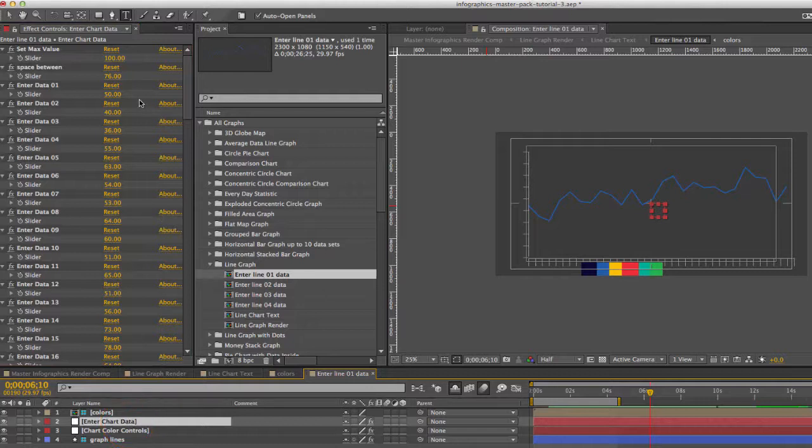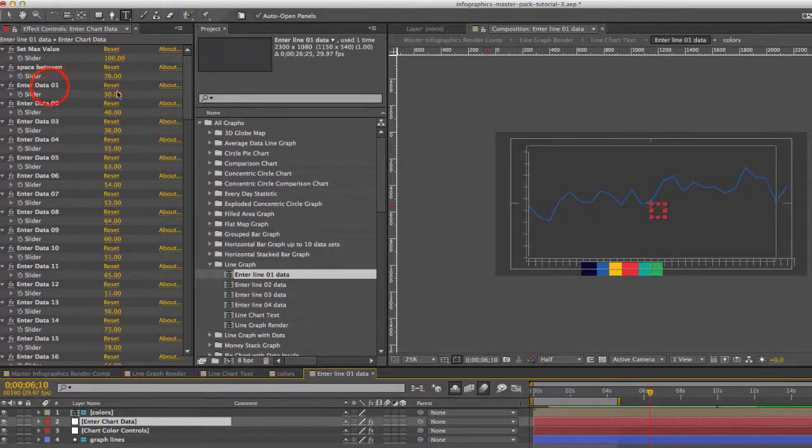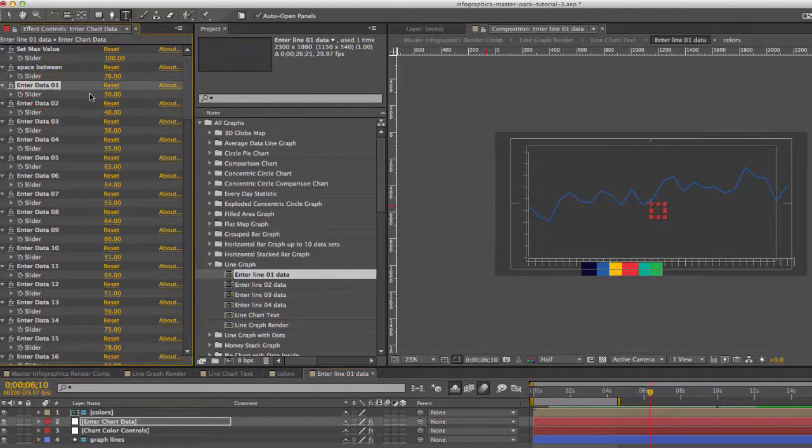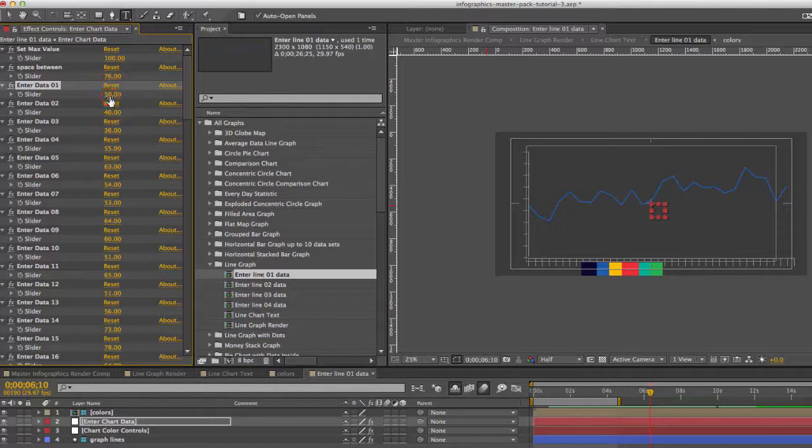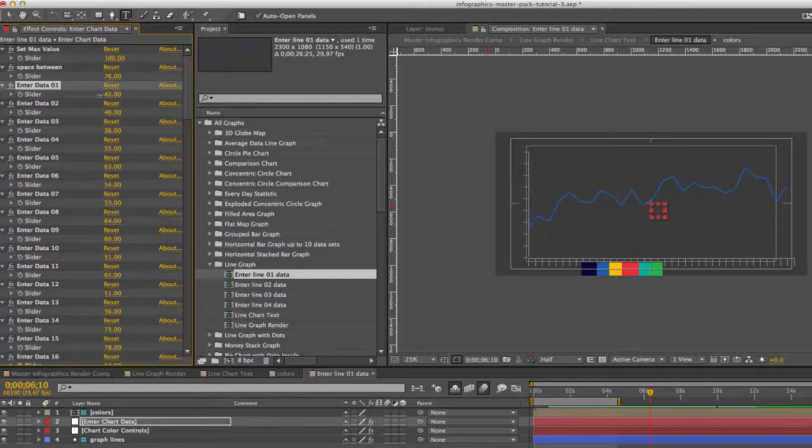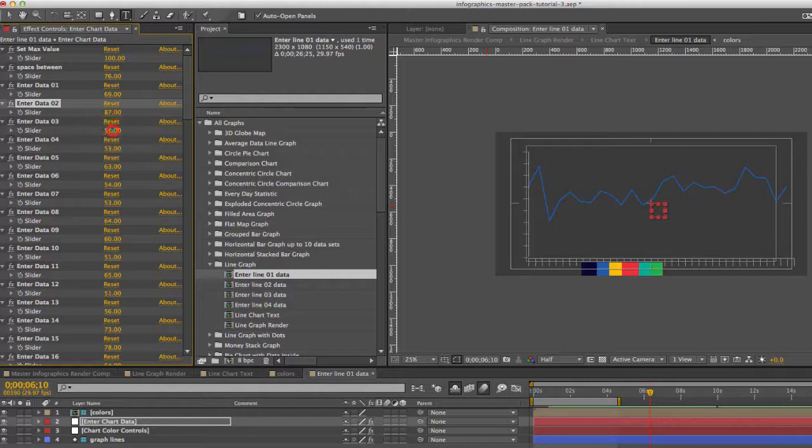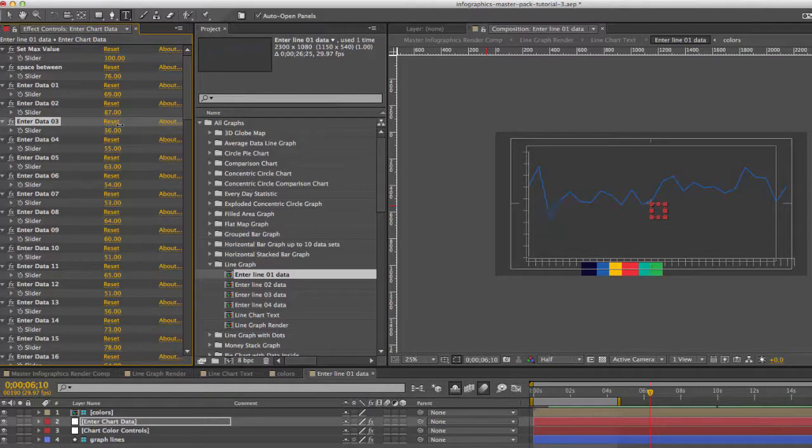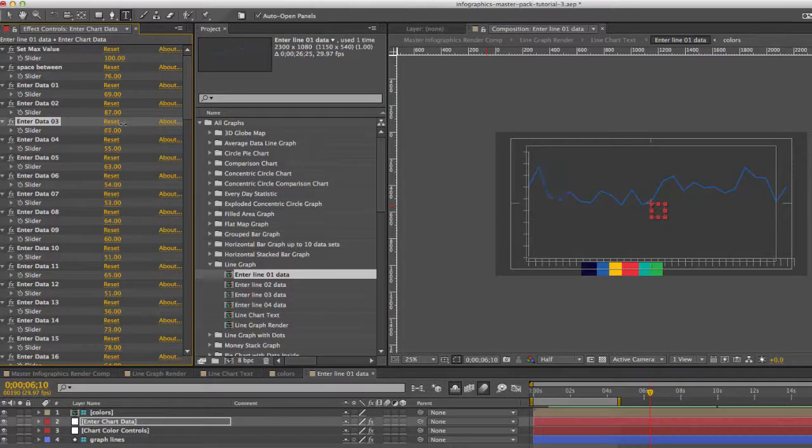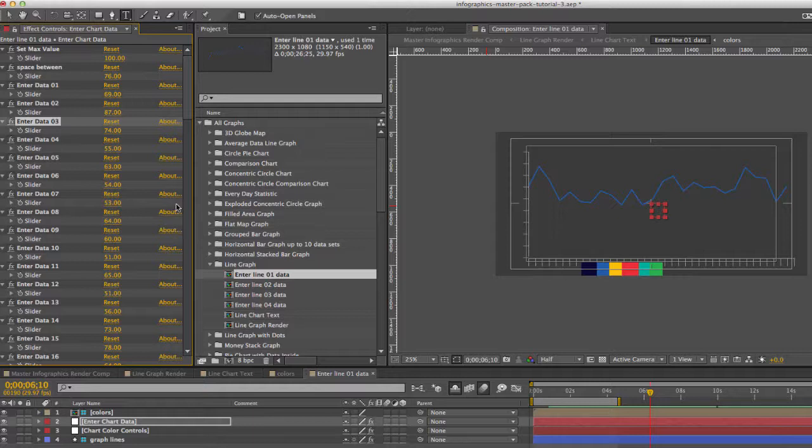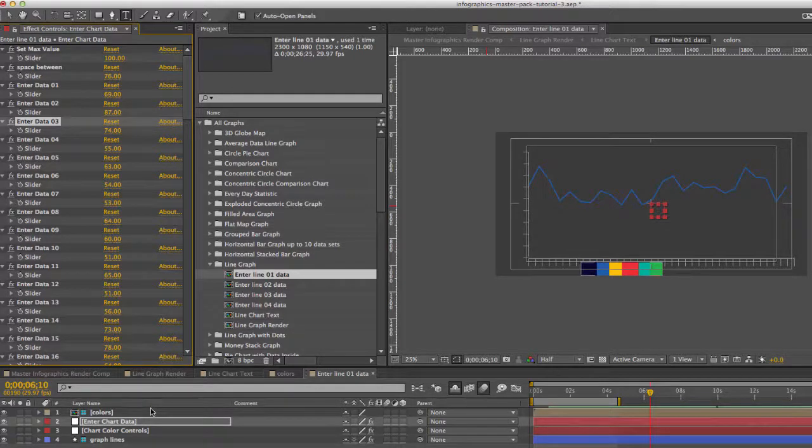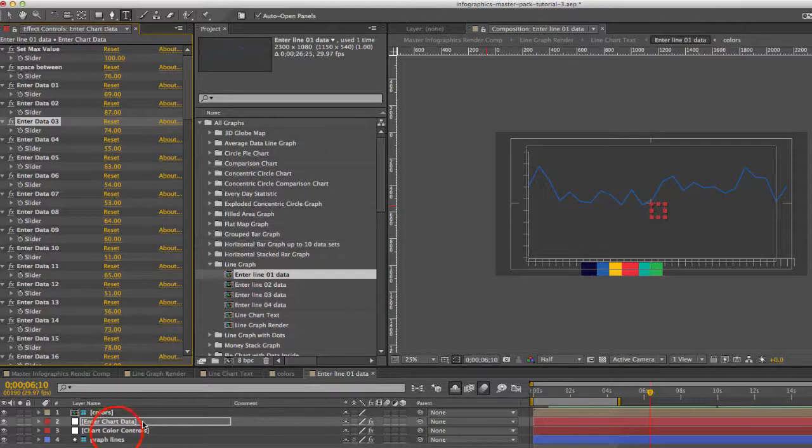The data is not animated so you can just go into our enter data slider here and change that. And each point will be moved. So you'll just repeat that for every data set.